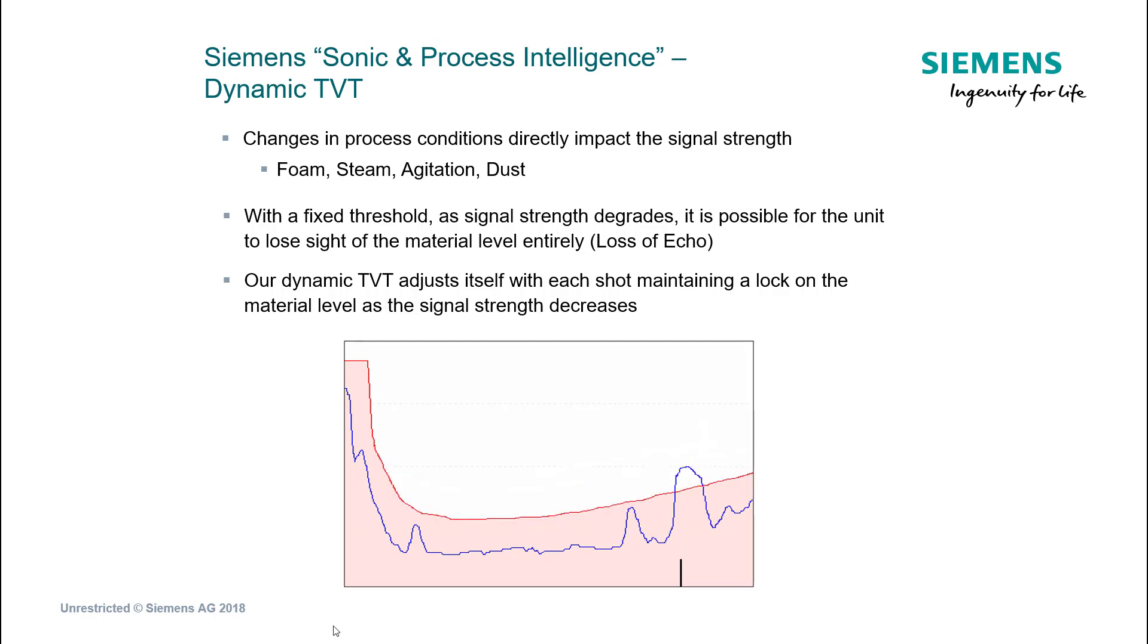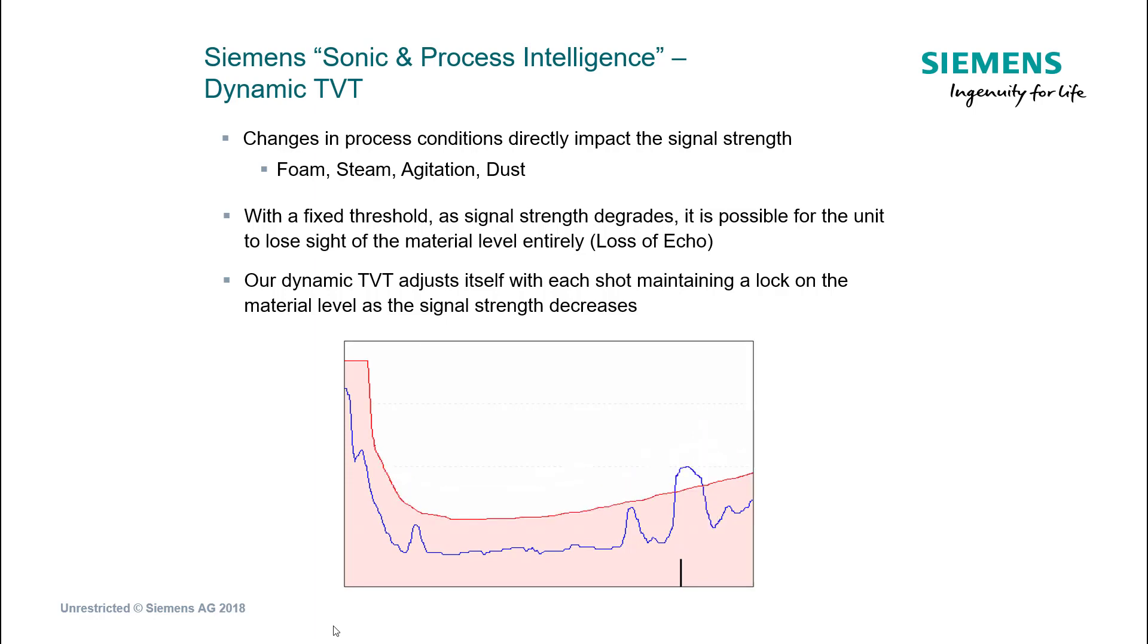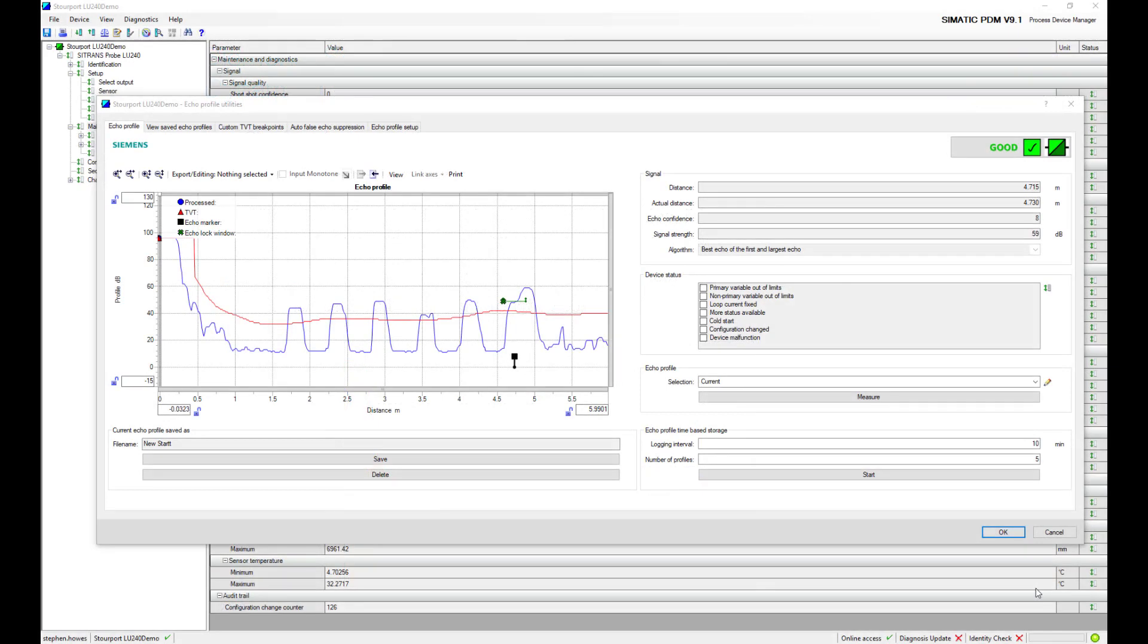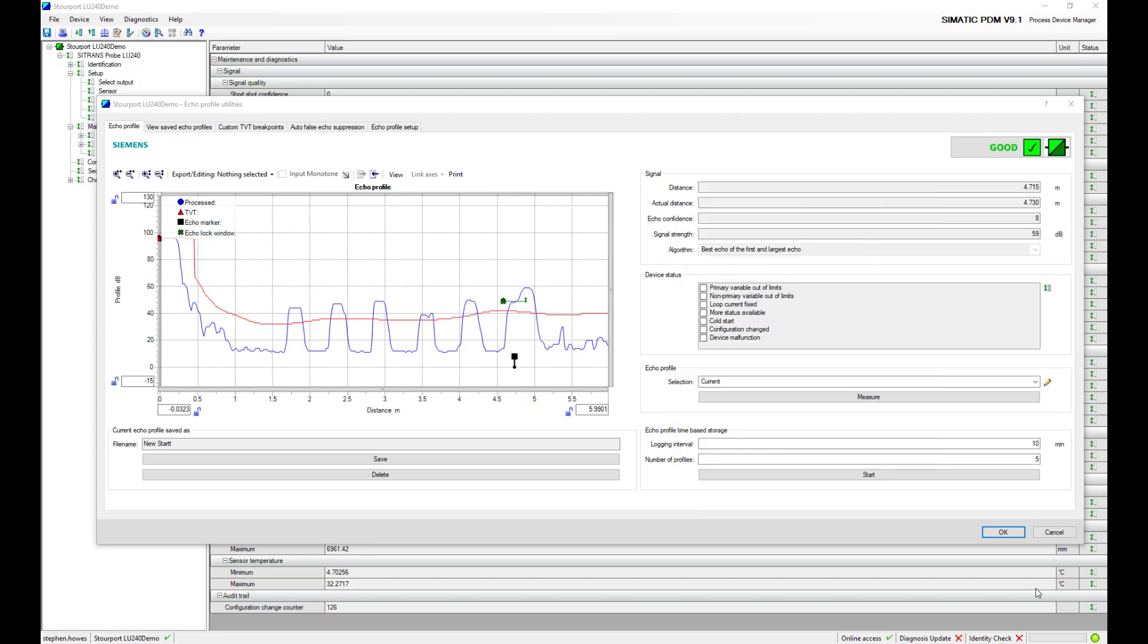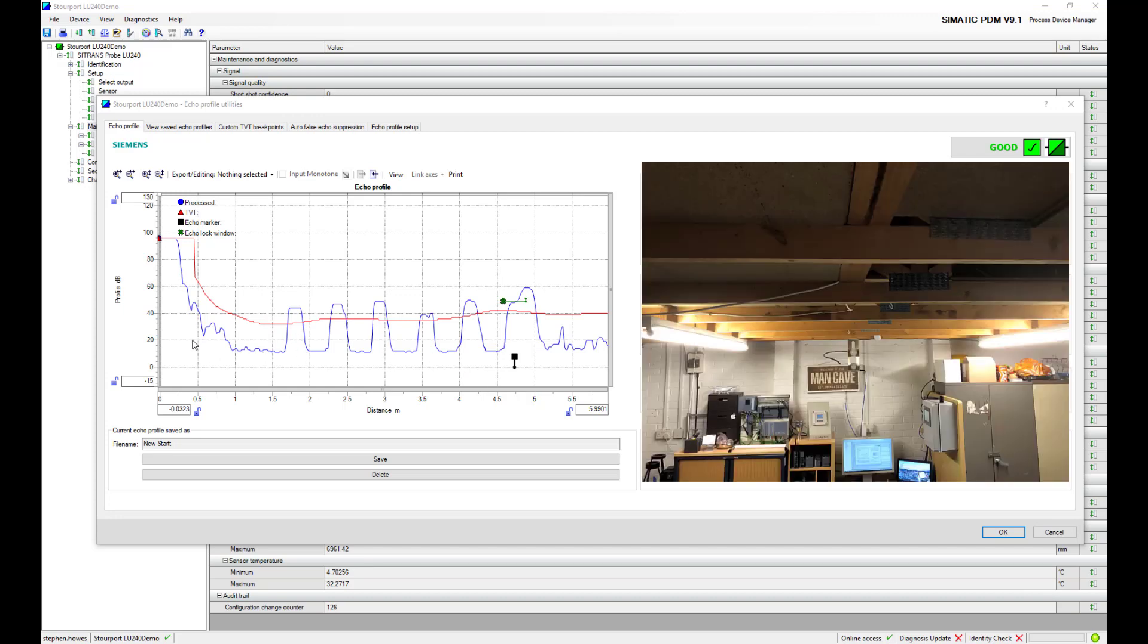Let's start looking at some real life echo profiles from our example. We're going to take a look at the echo profile from the ultrasonic level device which is connected in the man cave. You can see on the right hand side the joists, which are about 600 millimeters apart. We're missing the first few joists purely because the beam angle that's coming out hasn't traveled far enough to hit these first two beams. It's the third beam that we're picking up.